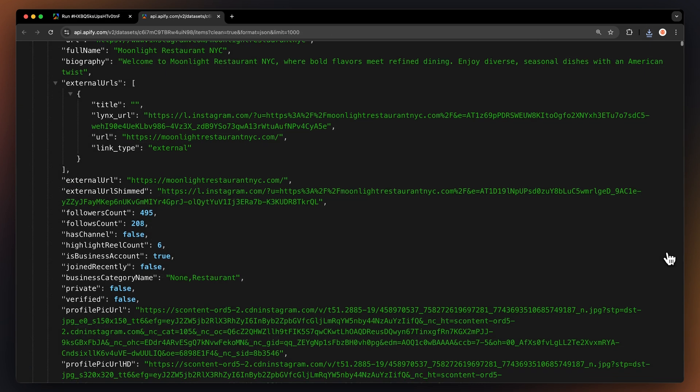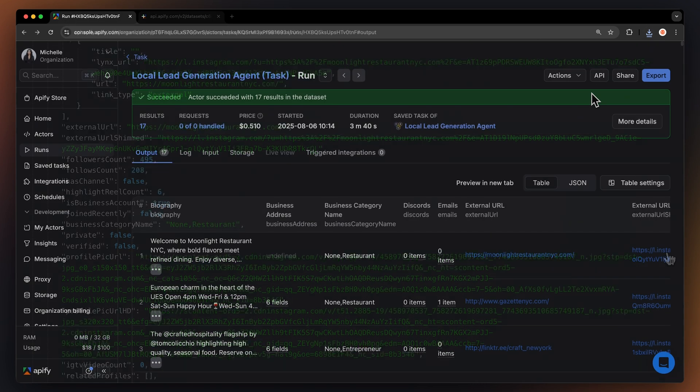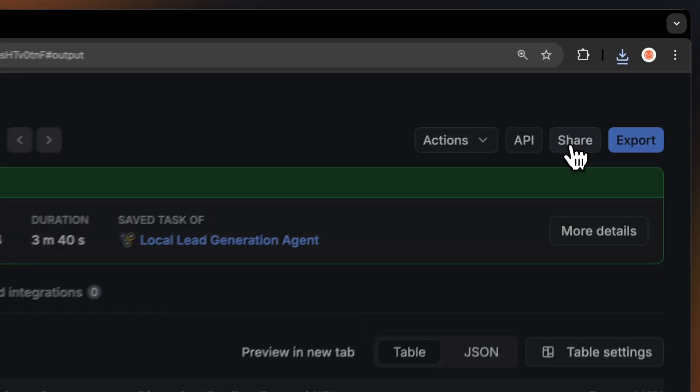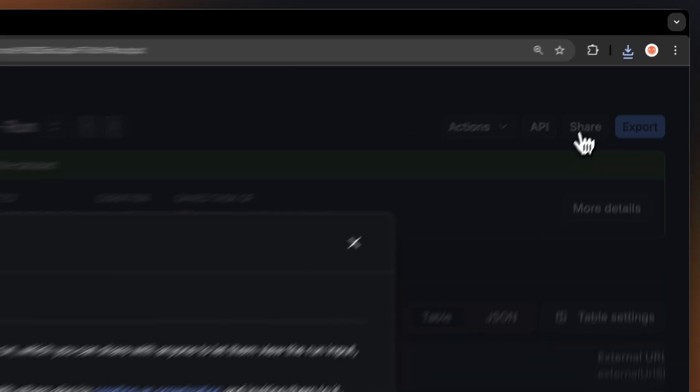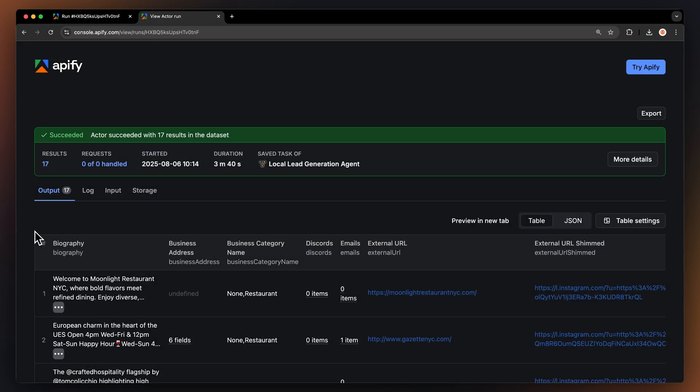Let me show you what this looks like in JSON format. You can also share the data set by clicking next to the Export button and copying the URL.